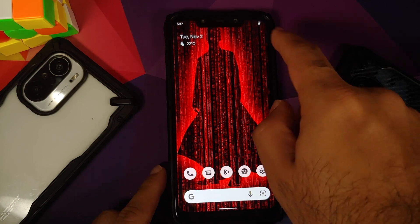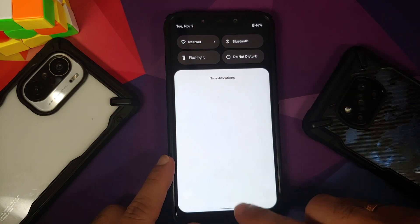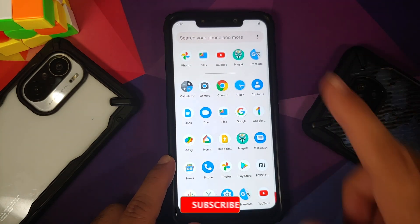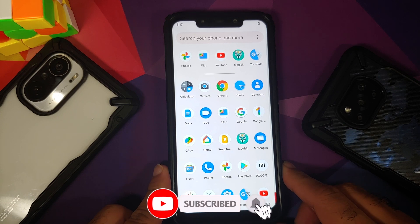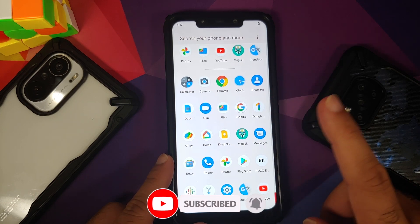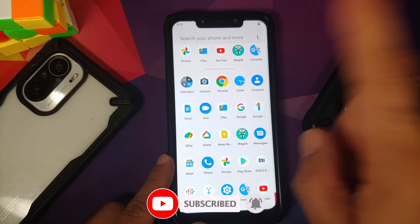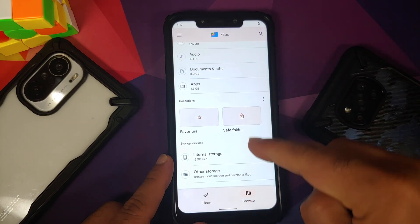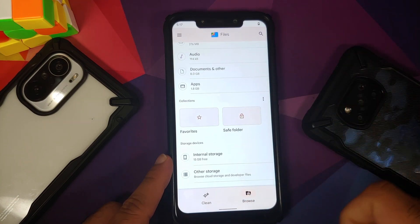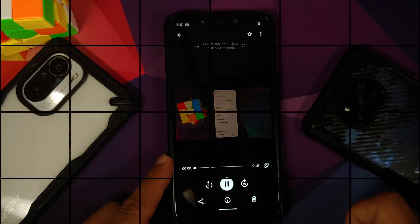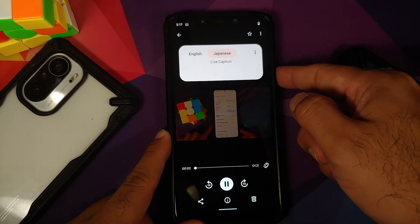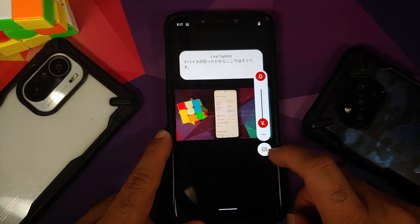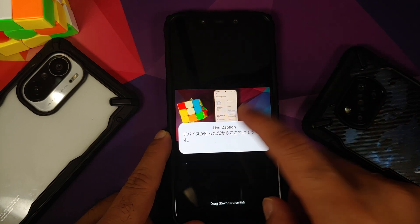Before we end the video, let's try one more thing. I have turned off my internet connection and there is no SIM in the device. Let's see if it works offline as well. Let me go to the file manager application and try to play a video which I have locally on my device.